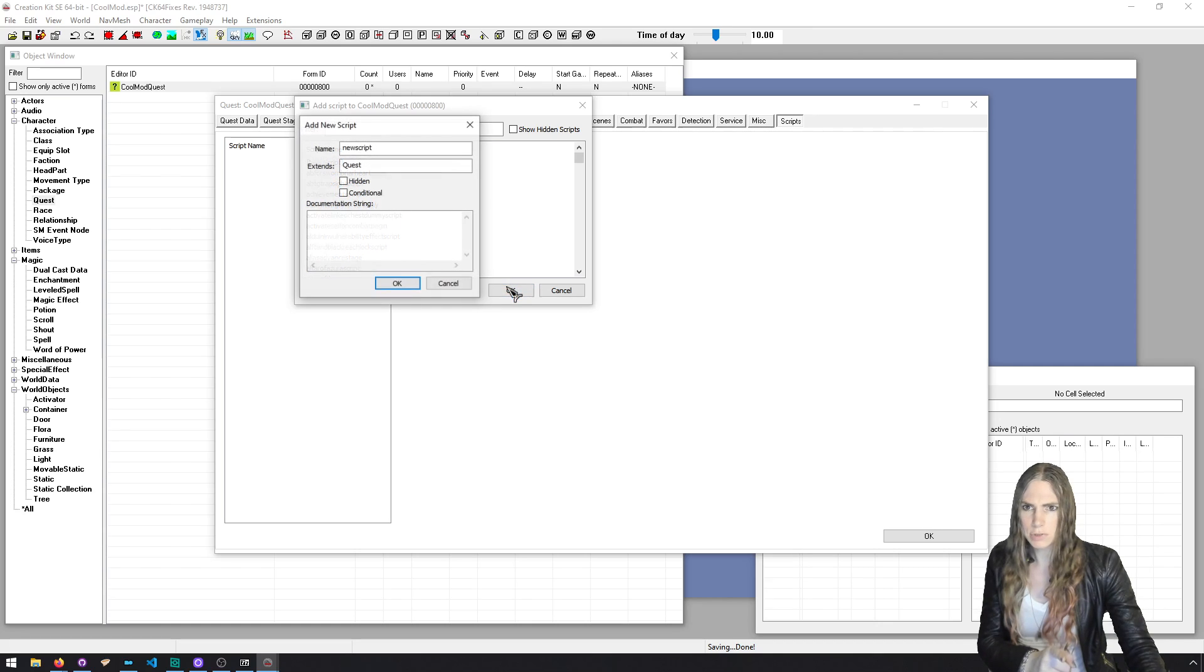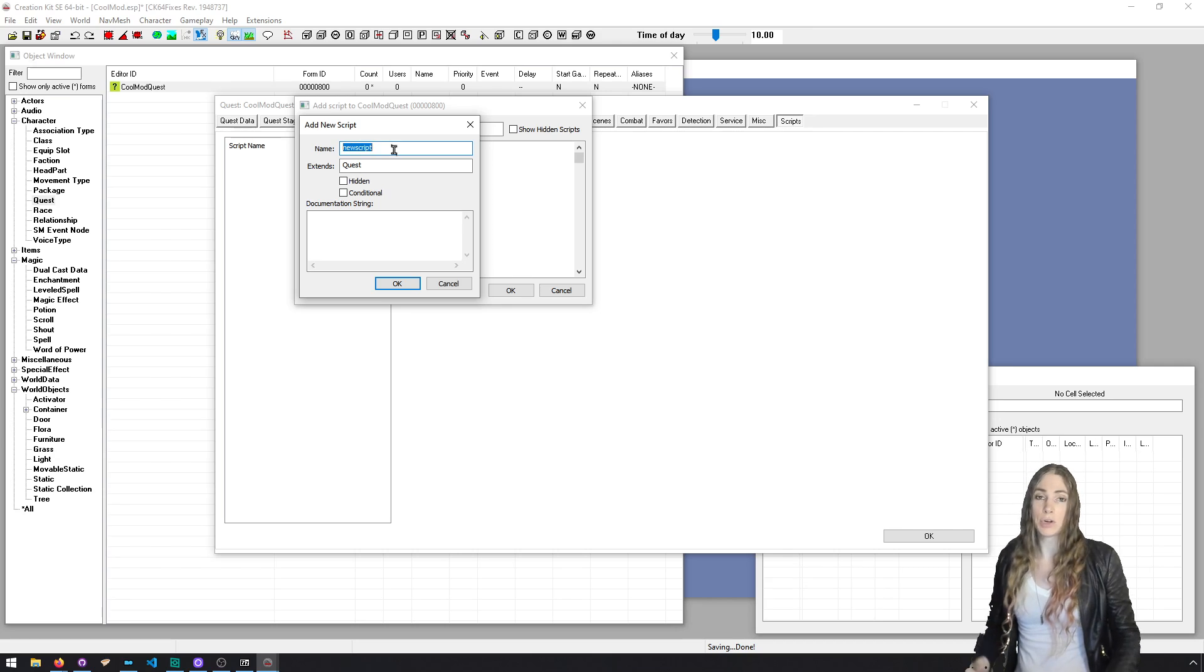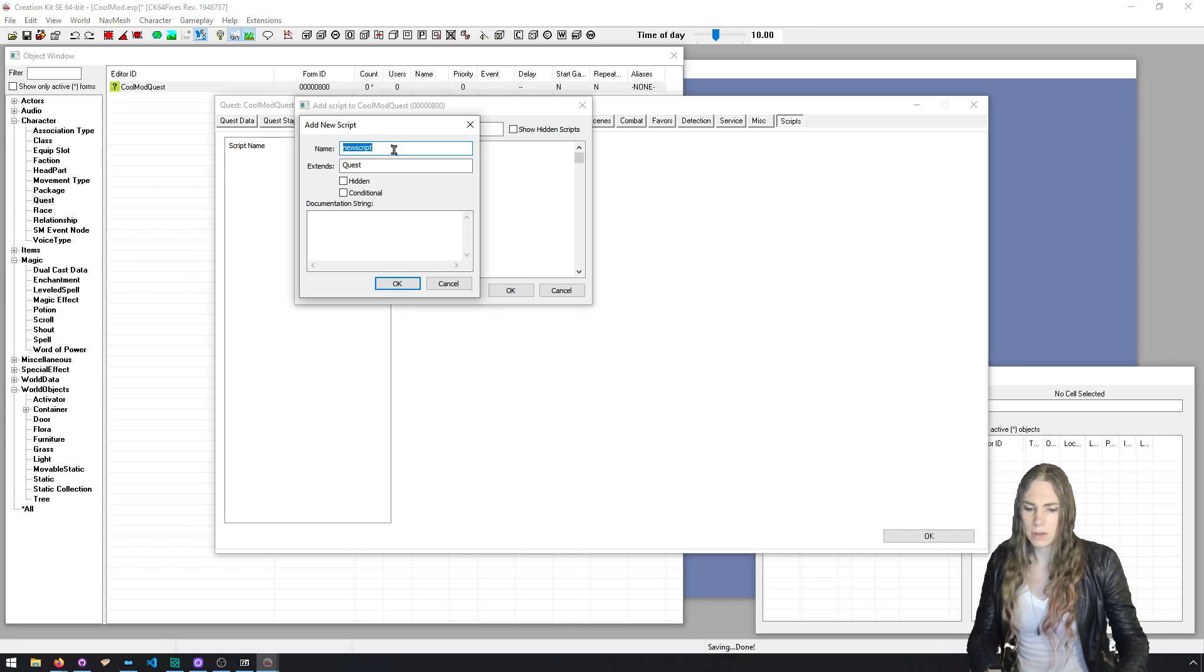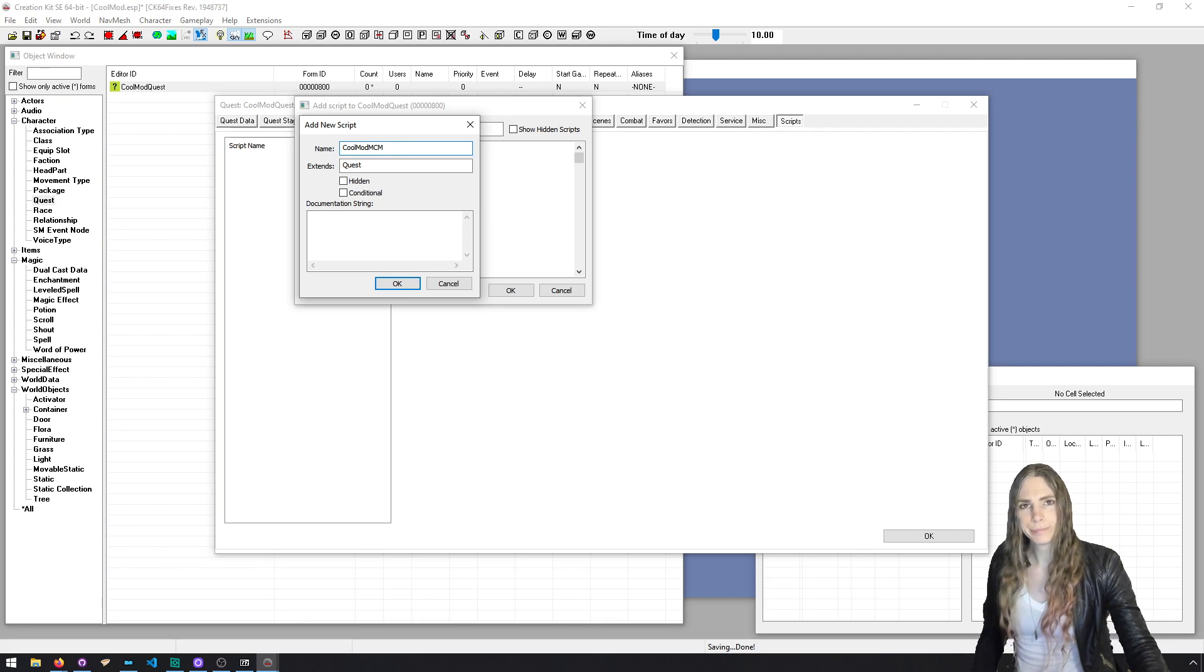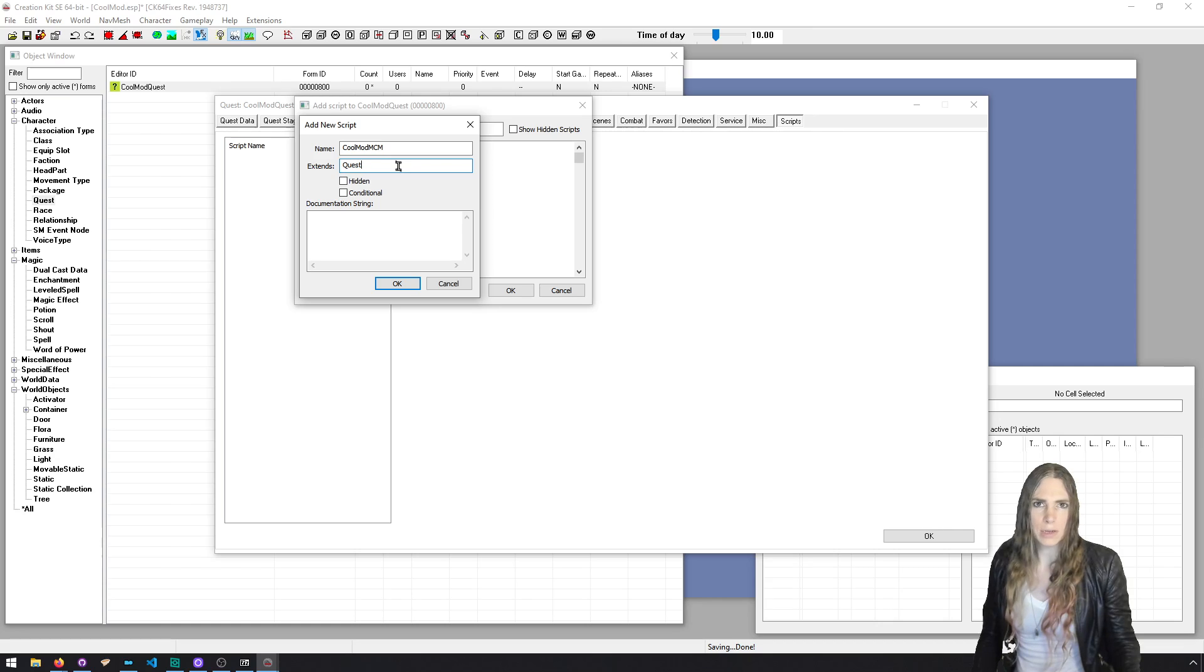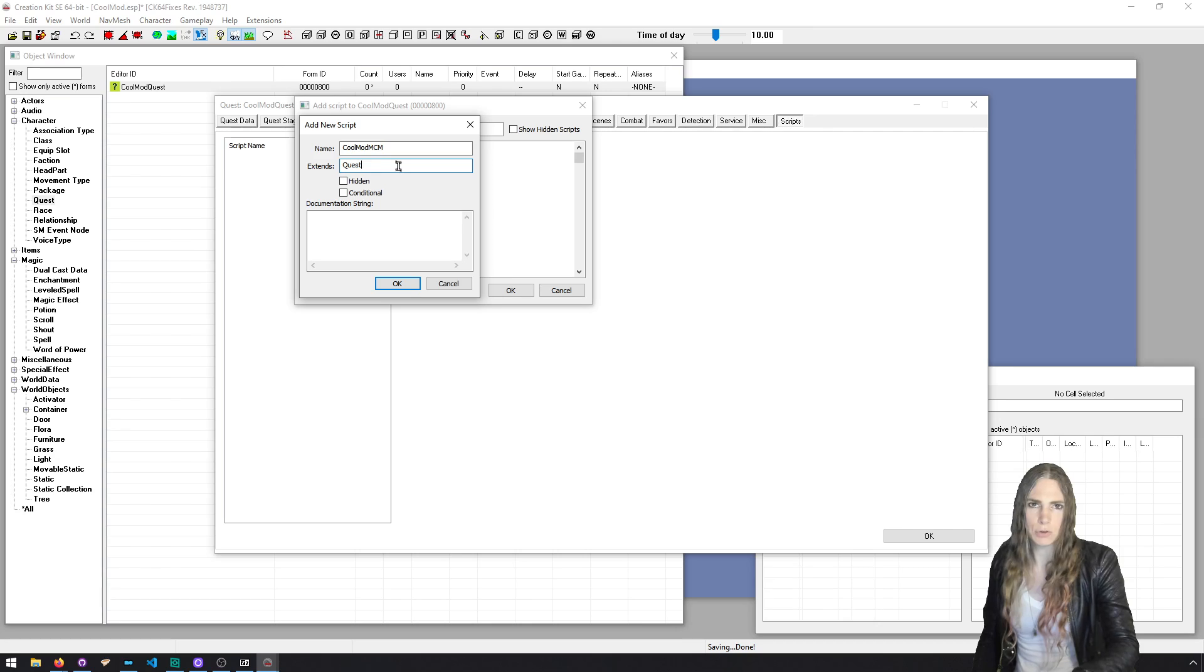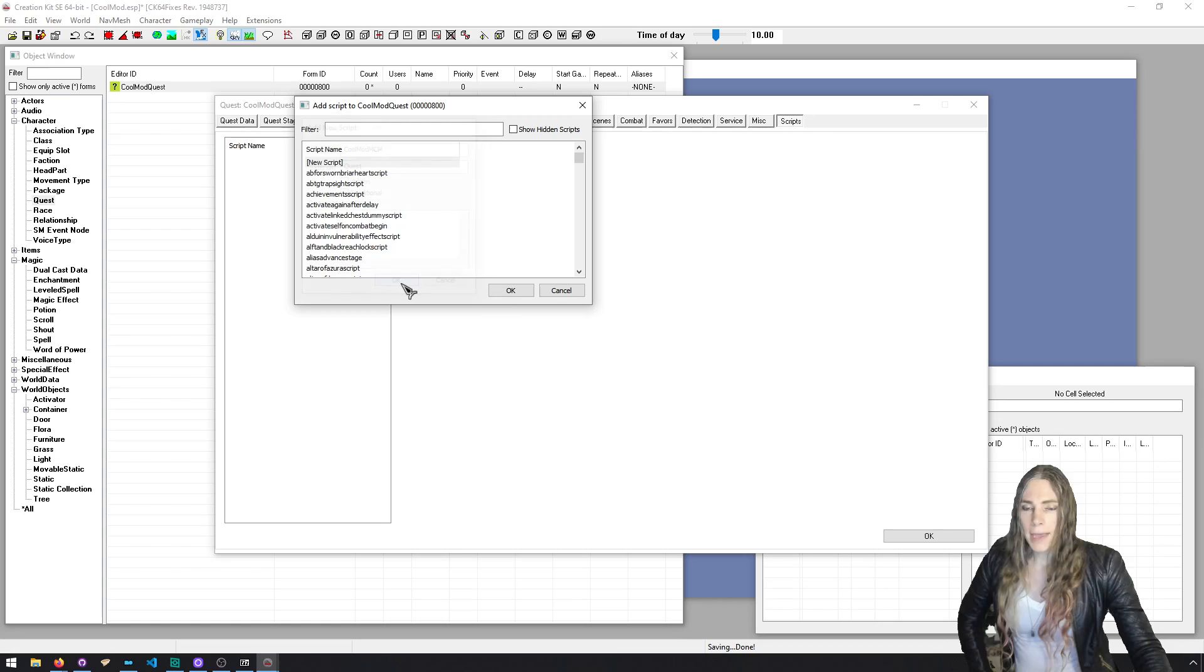Call that whatever you want. I'm going to call it CoolModQuest. And then as always, we're going to click OK and then reopen it. And now all the extra tabs appear and we can go to scripts, add. Don't do this before clicking OK and reopen, even though the scripts tab is there. Don't do it. You'll regret it. Go to new script. This is going to extend a quest. That's fine. We're going to change that.